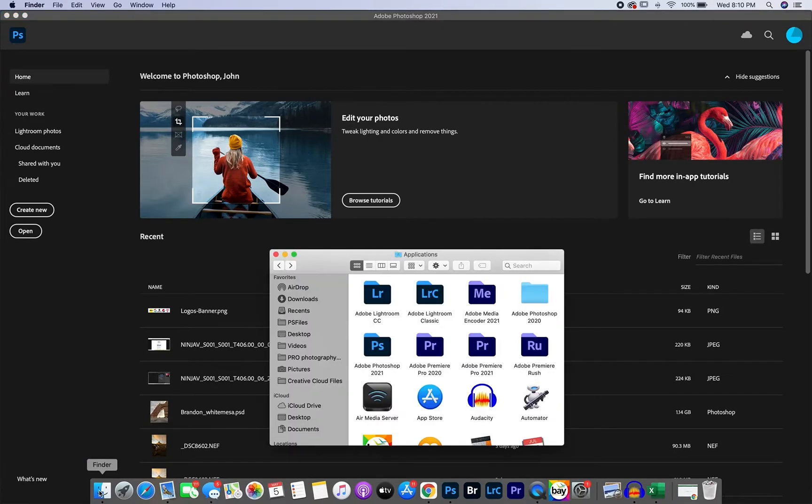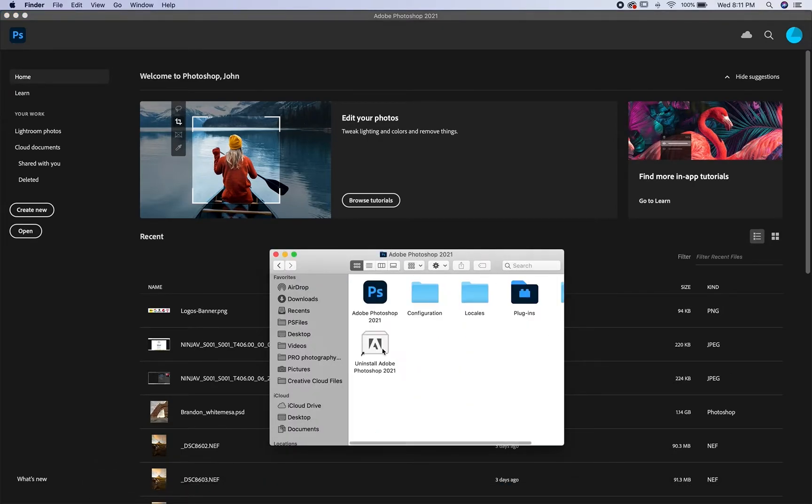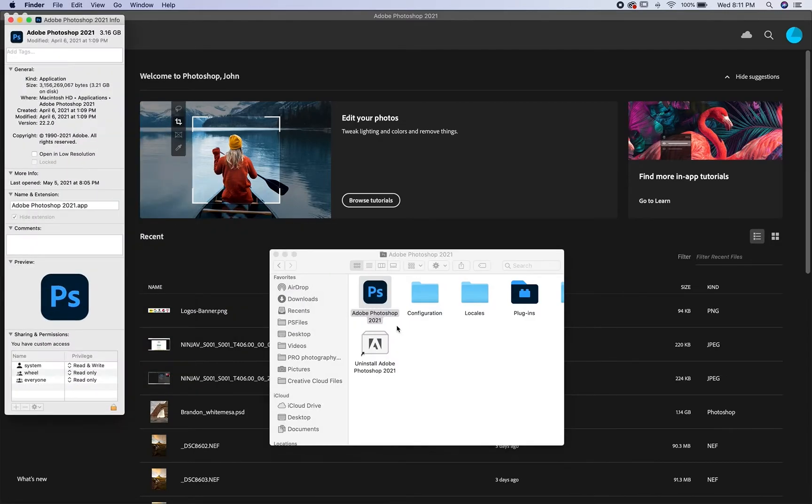Go down to your finder window, go to applications, find the Photoshop application, double click on that, then right click on the icon for the application and go to get info. Under the general tab here, simply check open with Rosetta.